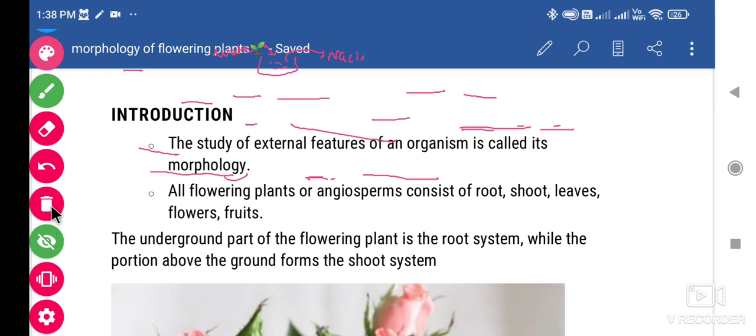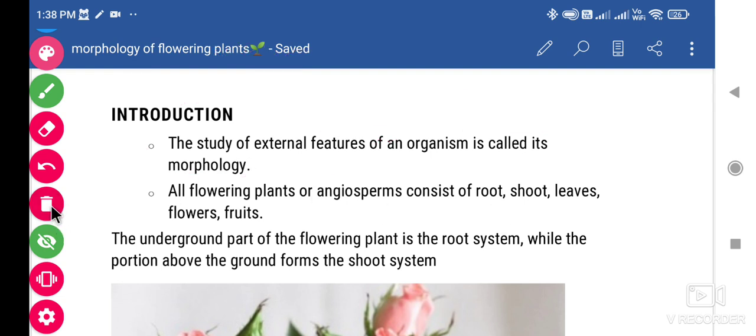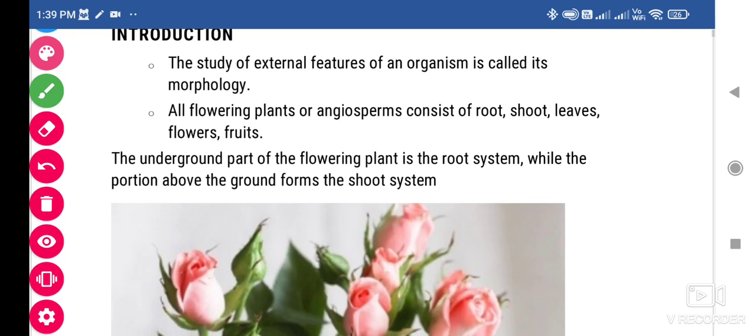The study of external features of an organism is called morphology. Morphology means external features. We are talking about all the flowering plants — plants consist of roots, shoot, leaves, flowers, and fruits. We will talk about it later in the structurally formed part.